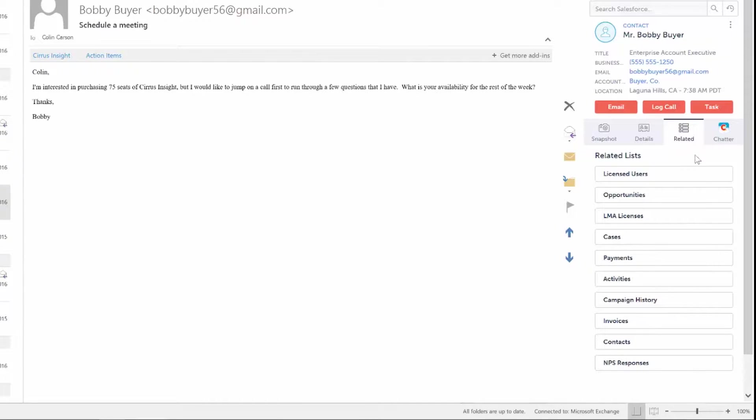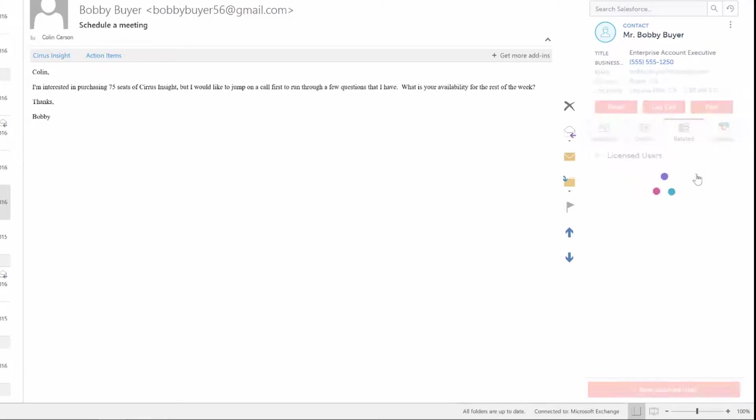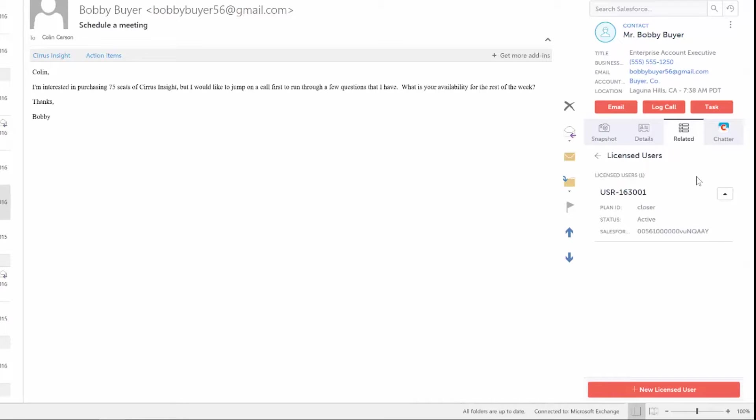Every company has something in Salesforce that makes their company run, something that reps use every day in the normal workflow. For us as a software company, those are user licenses. In the Related List tab, we are able to access those licenses.